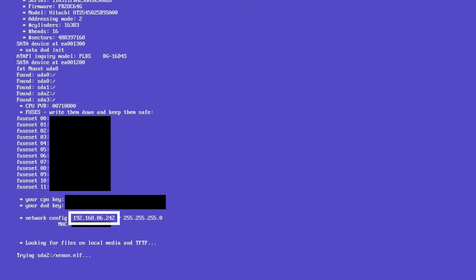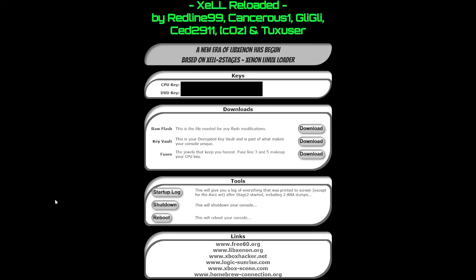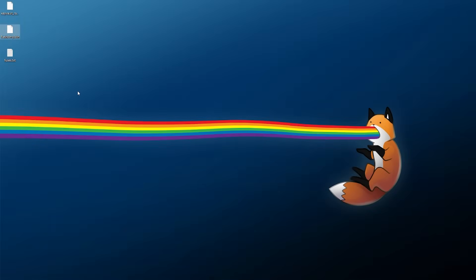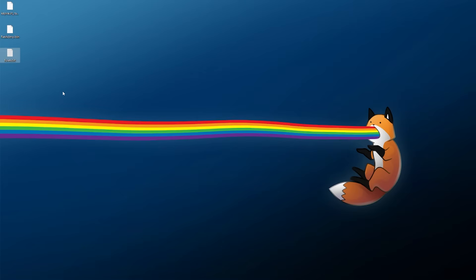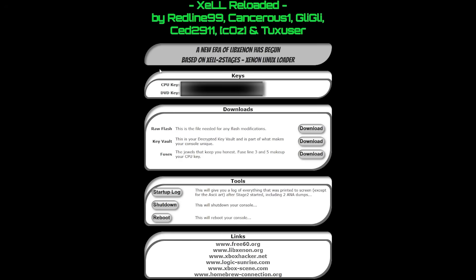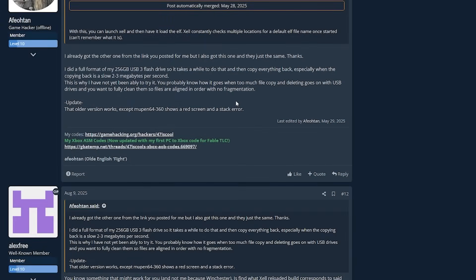I wanted to show you the network configuration part — you can see the local IP address right there. While your system is up with ZEL, you can hit that IP address in a browser on the same network. It brings you to a little web server hosted on your Xbox 360. There's not too much here: you have your CPU key, your DVD key, and from here you can download more sensitive information — the raw flash dump, your decrypted key vault, and your fuse set. The flash dump is 16.5 megabytes, the key vault is 16.5 kilobytes, and there's also a fuses.txt. You can also shut down or reboot your system from here.